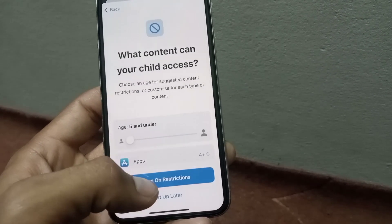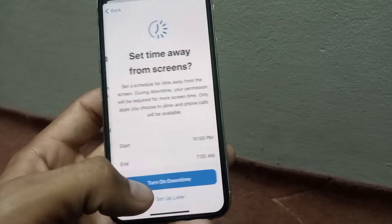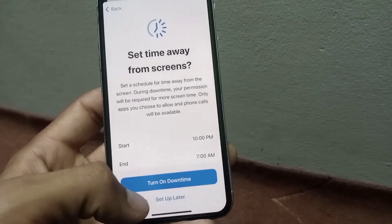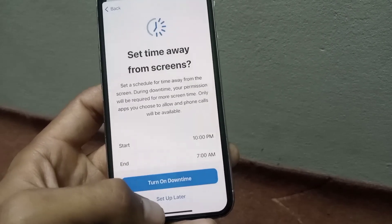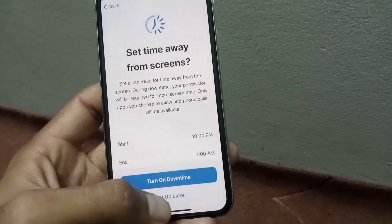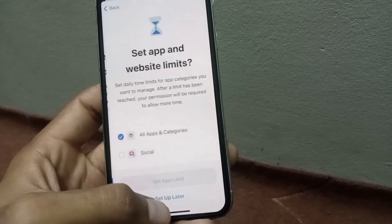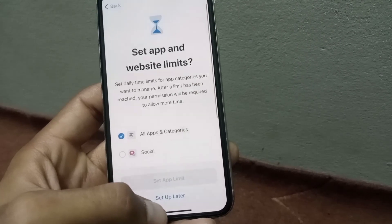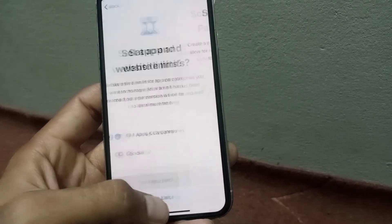Tap on 'Turn on Screen Time' here. You can see the option to set up — tap on it to begin the setup.